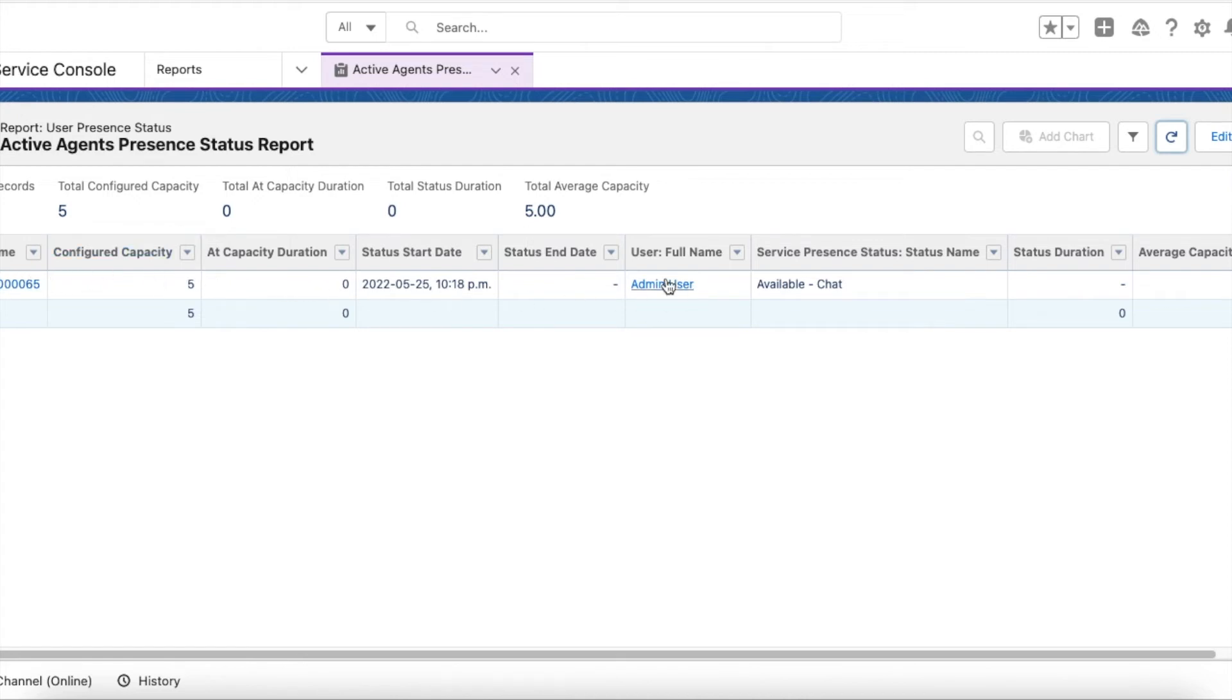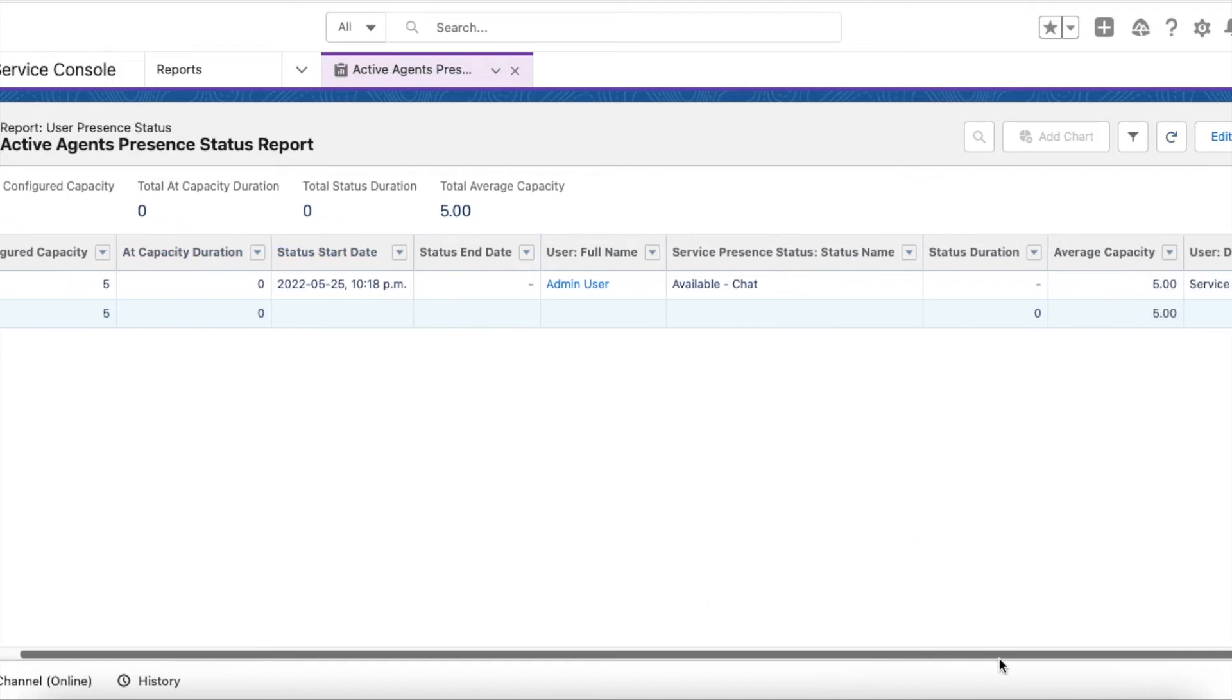I am the user. I am currently in Available Chat. My average capacity is 5. So far I was not on full capacity, and my division is Service.